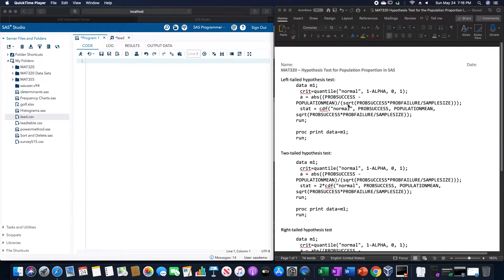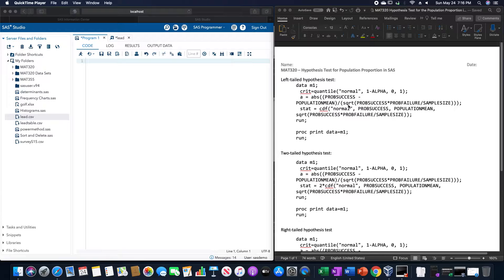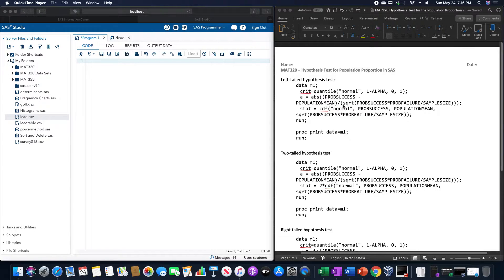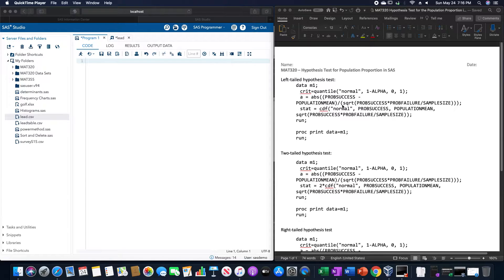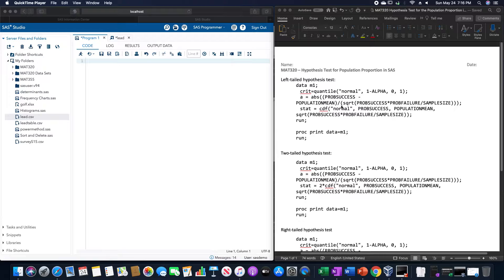In this video, we are going to go over running a hypothesis test for a population proportion in SAS. And as you know, we have those three types of hypothesis tests: a left-tailed, a two-tailed, and a right-tailed.